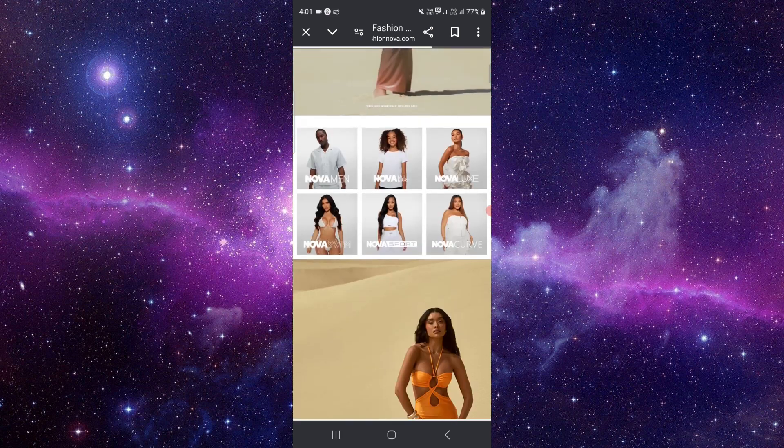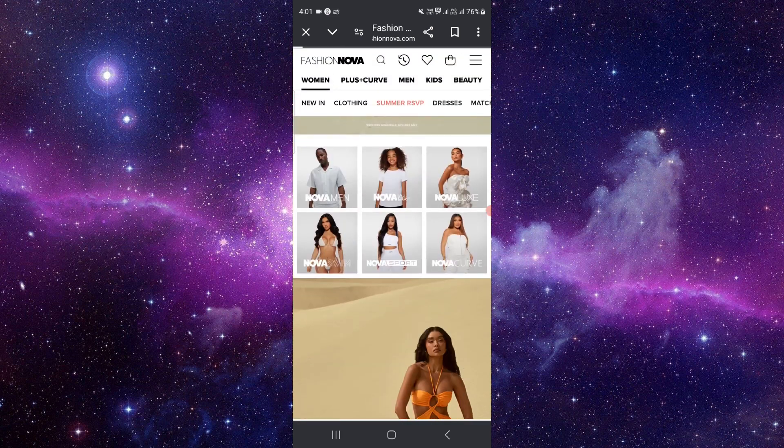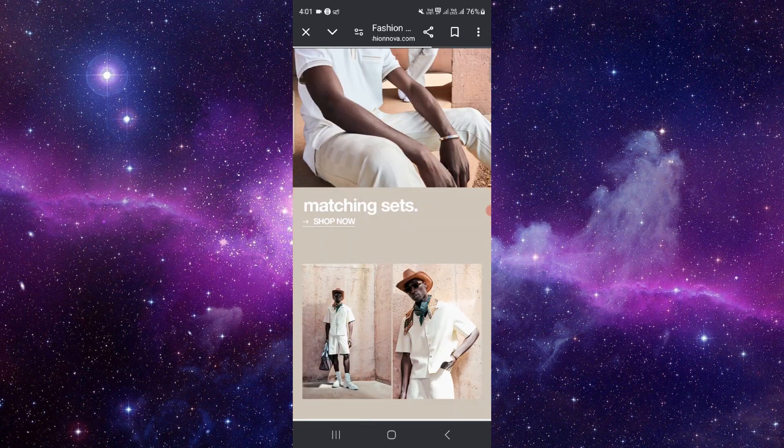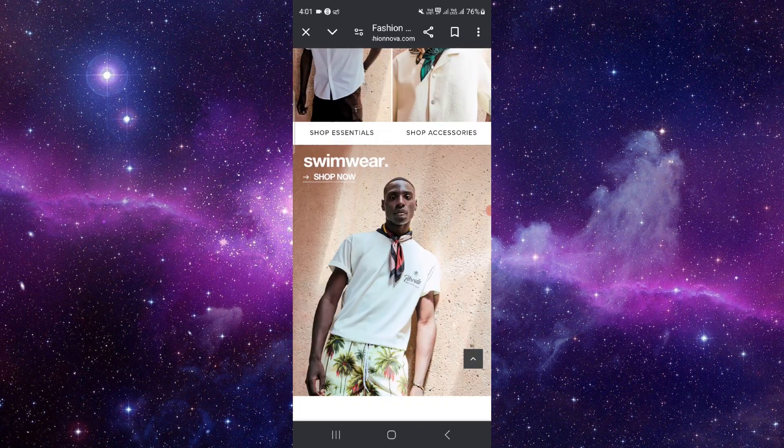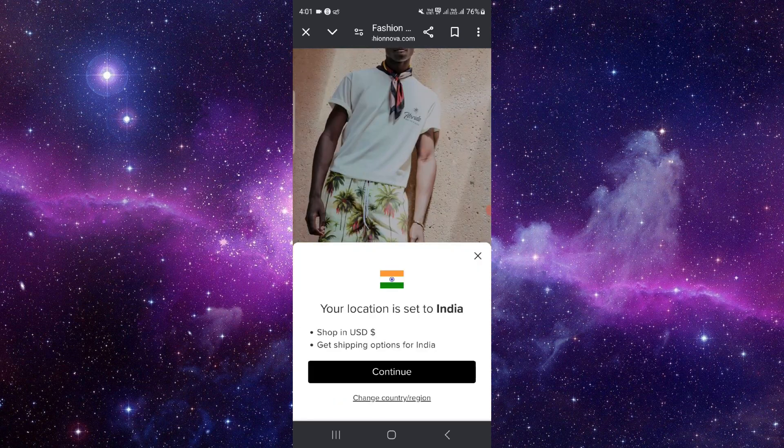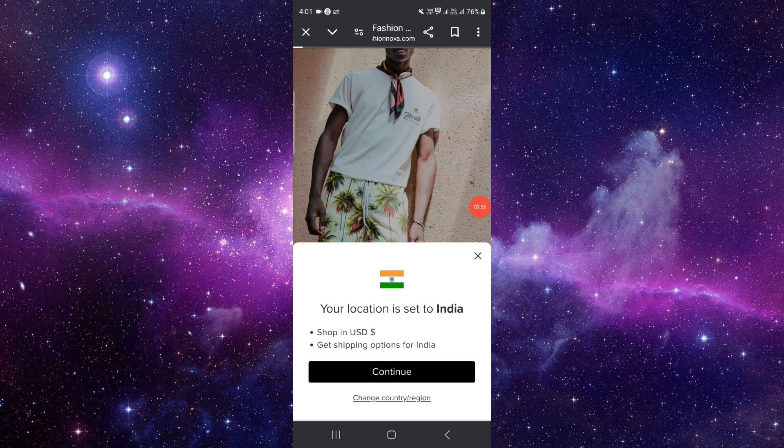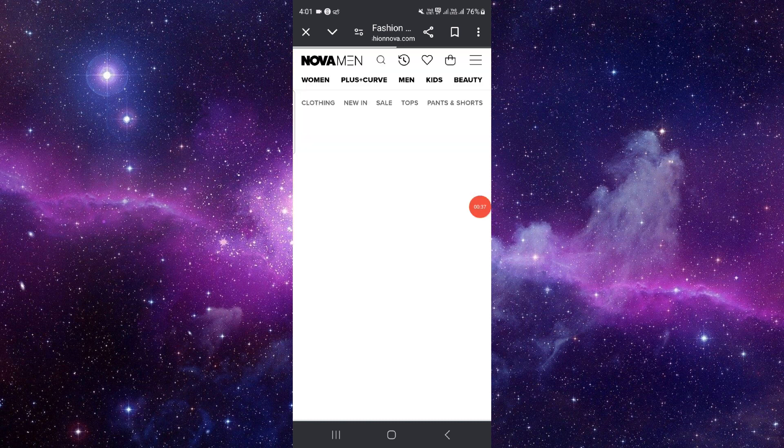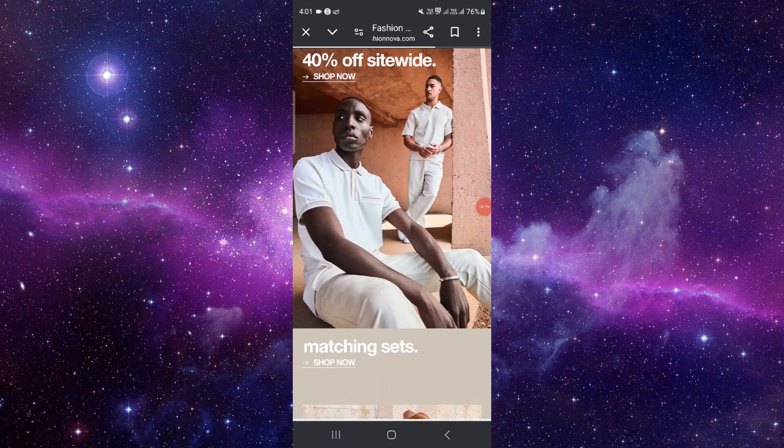And then here you can see, like if I want to like Nova Men, then for example if I want to buy, like continue. Then here you have to go to the shop now.